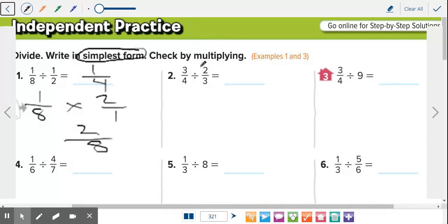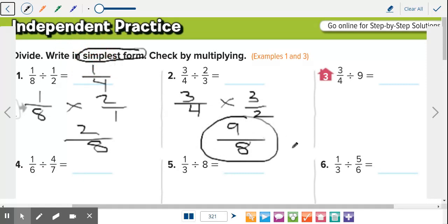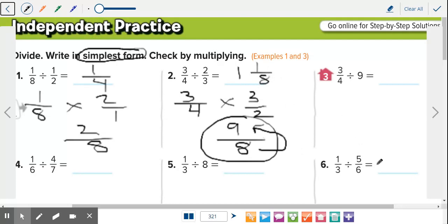Number two: three-fourths divided by two-thirds. I keep three-fourths the same. Second step is to change this to multiplication. Then we change to the reciprocal, so that would be three over two. Then we just multiply: three times three is nine, four times two is eight. This is an improper fraction — can we simplify it first? No. Now let's change it into a mixed number. You can leave it as an improper fraction — that does count as an answer — but get in the habit of putting both. How many times does eight go into nine? One time. Left with one. Keep the denominator as eight. So one and one-eighth, or nine over eight — they mean the same thing.